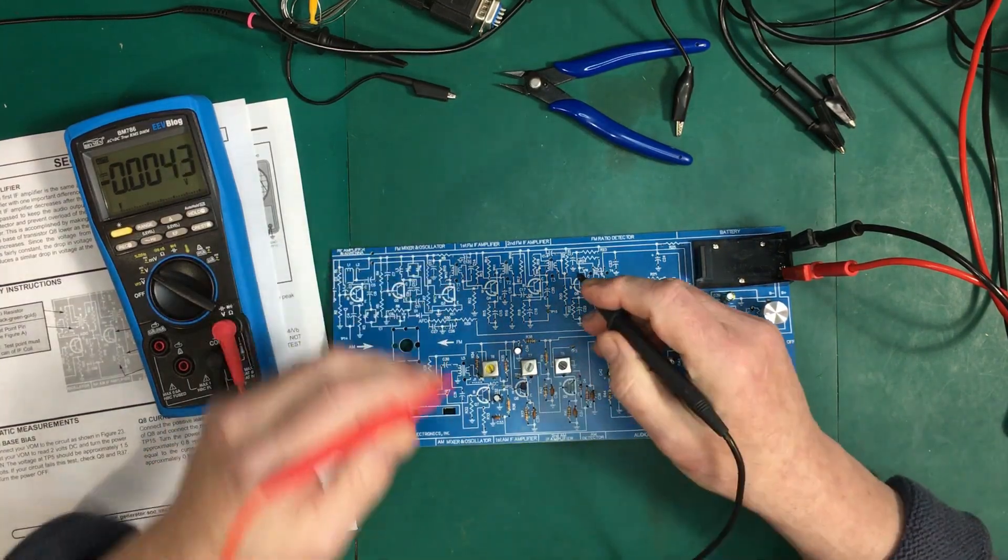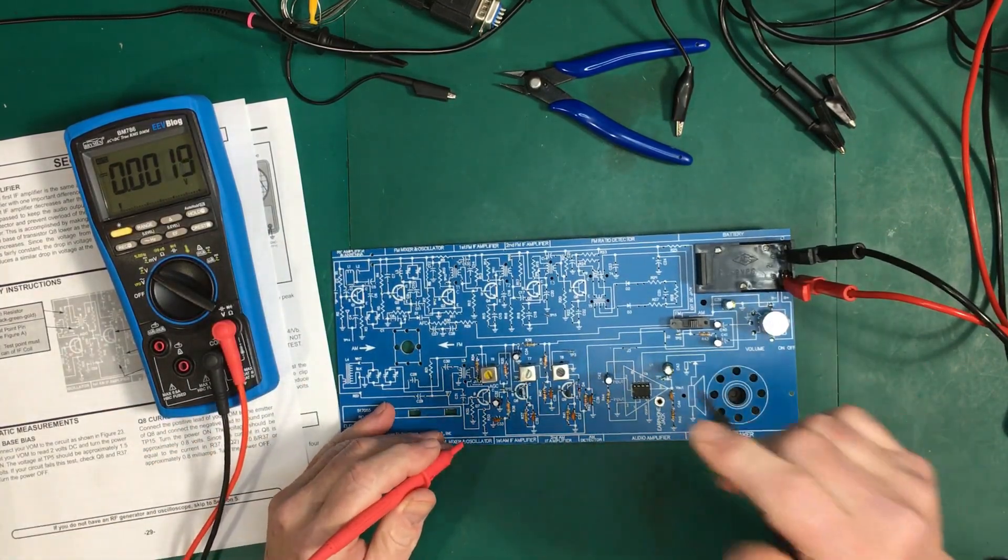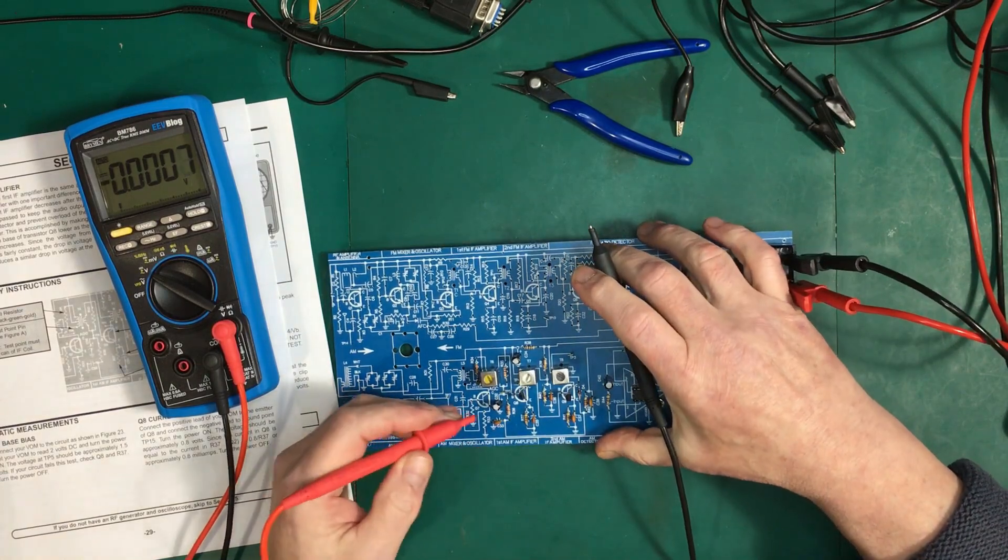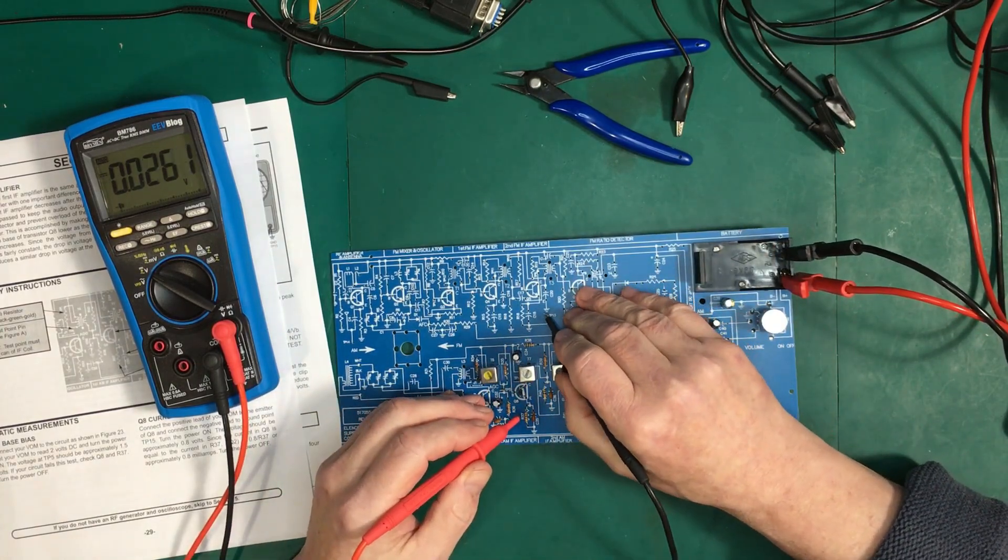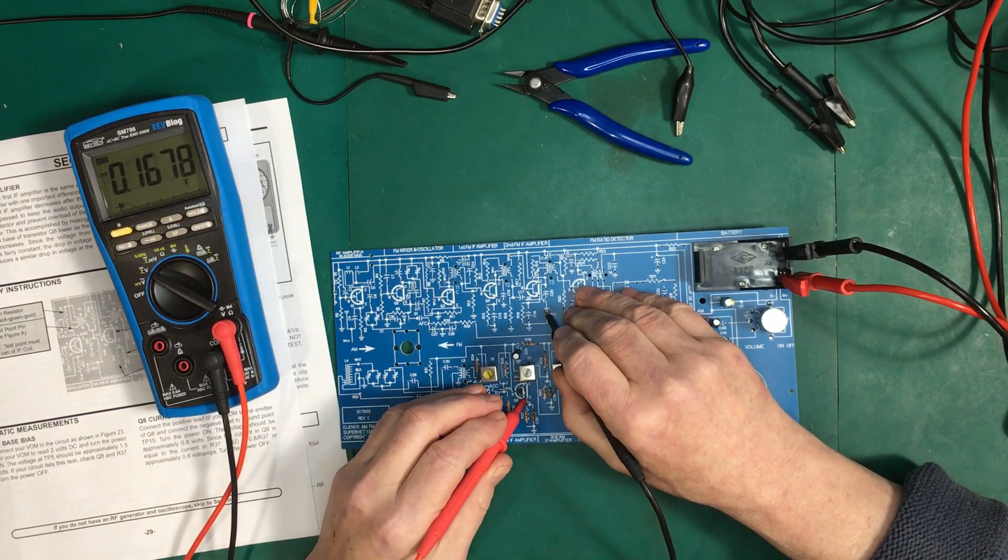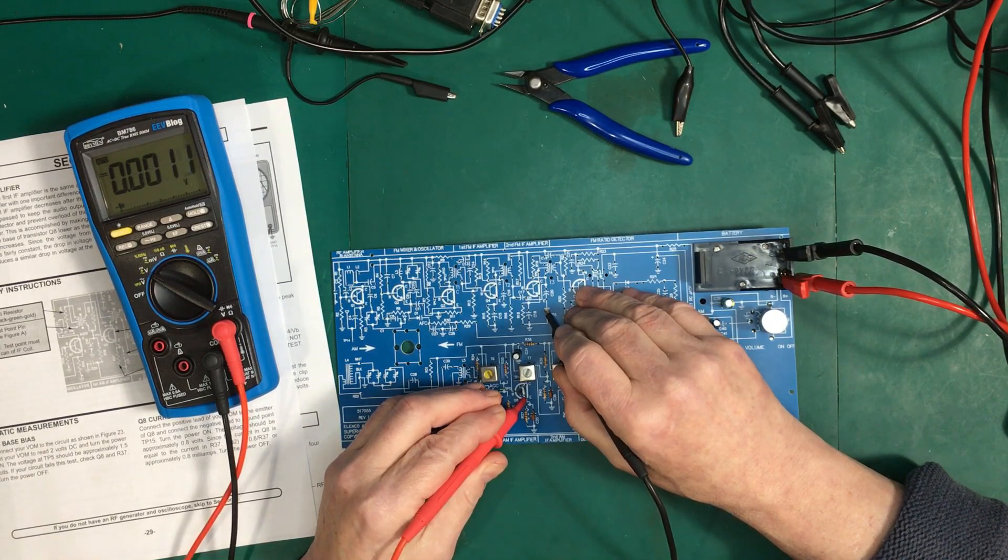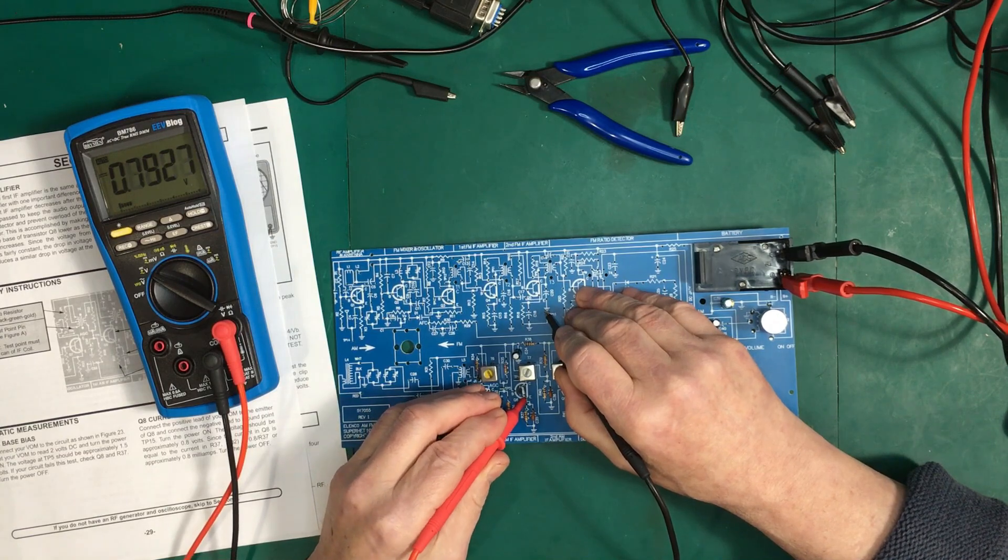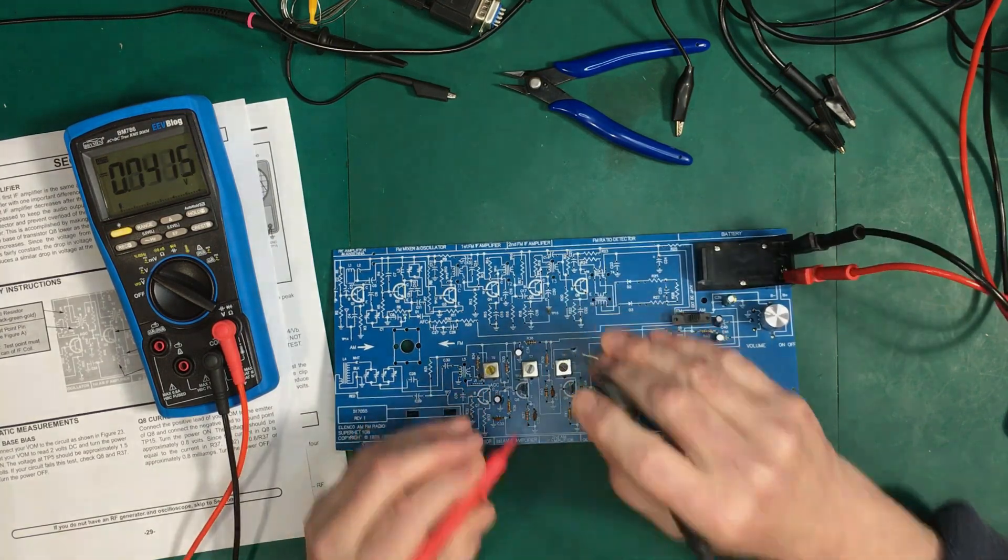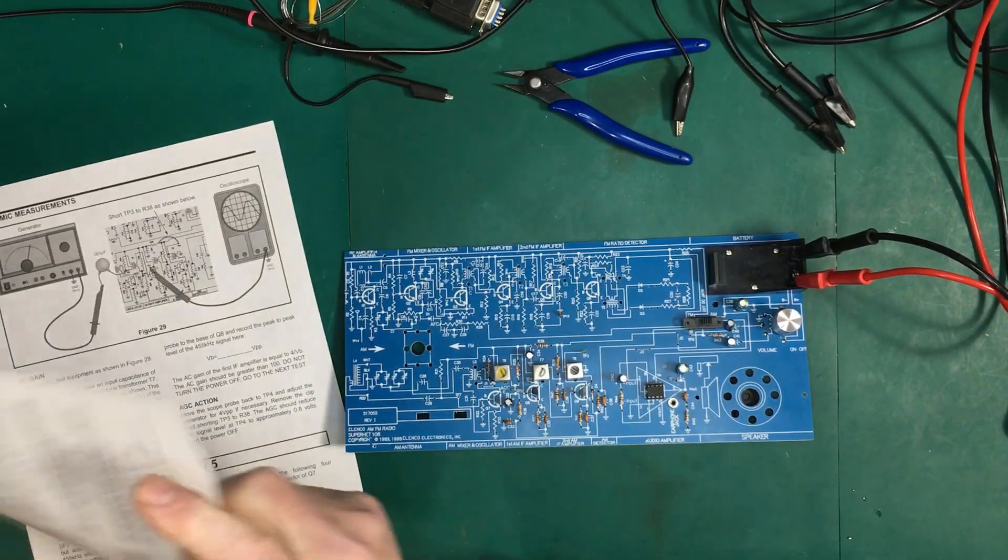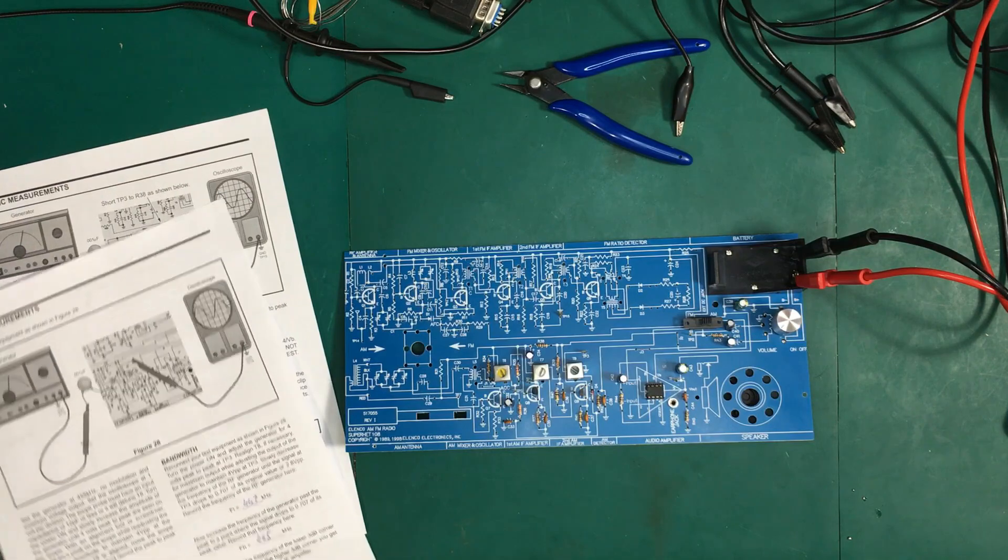On to the next one. Okay. So, here we're just going to measure across the emitter of Q8. And the expected scale at 0.8 volts. So, 0.79. That's, uh... Right on. Alright. That's set up for... The dynamic measurements.